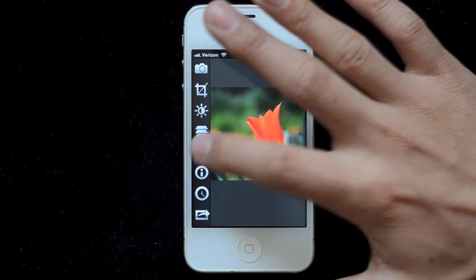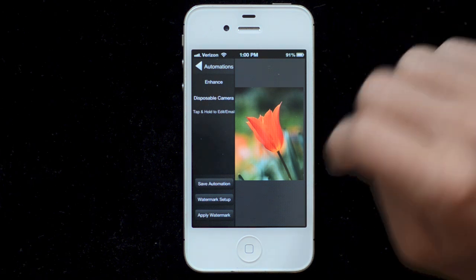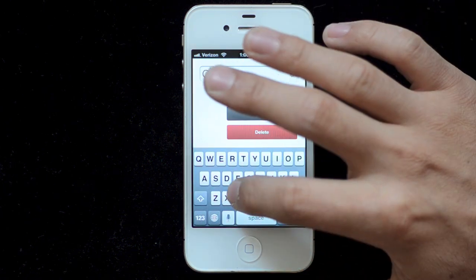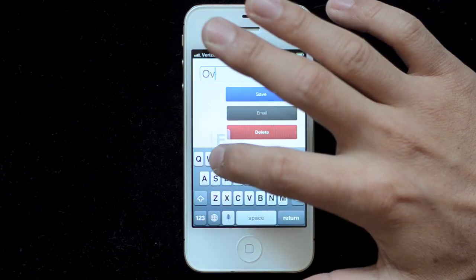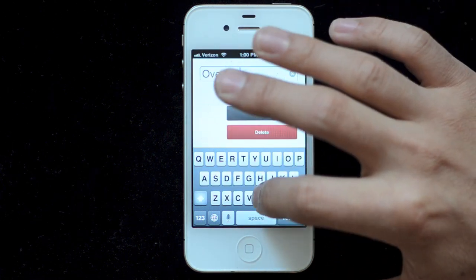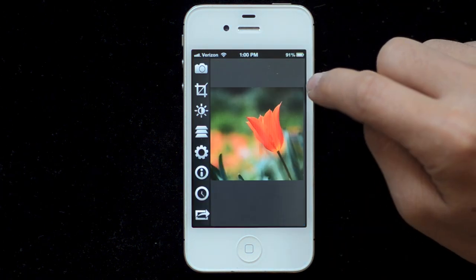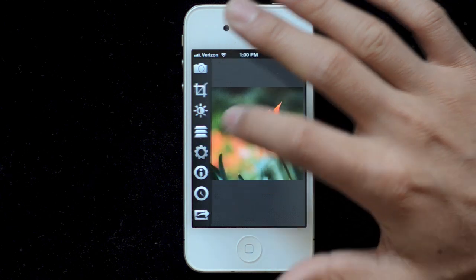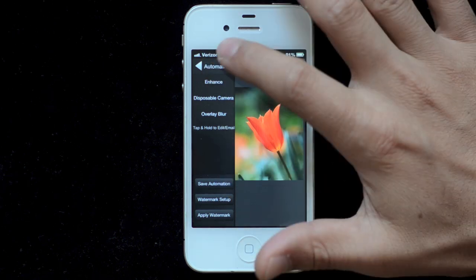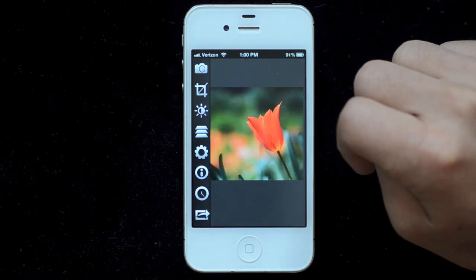I just go into the automations menu, hit save automation, and give it a name — just call it overlay blur. Hit the save button. Now you can see it's in there. The automation, when you go to save, will simply be everything that's been applied to the image to this point.